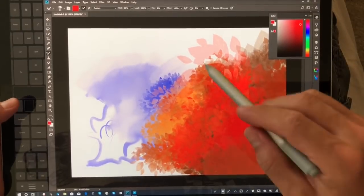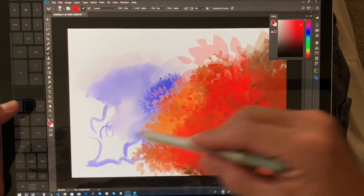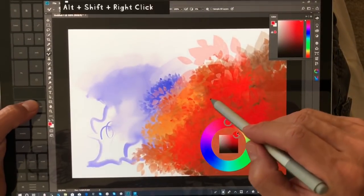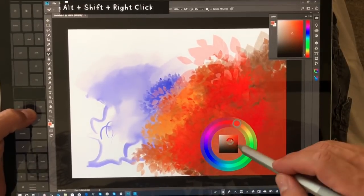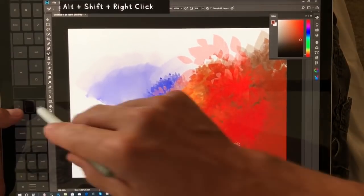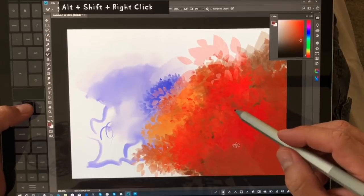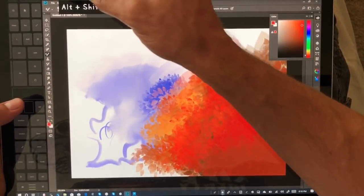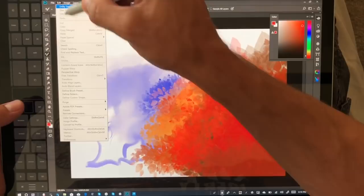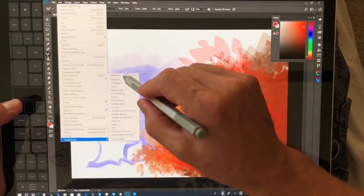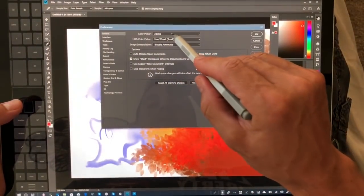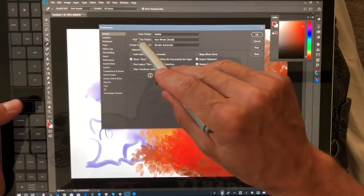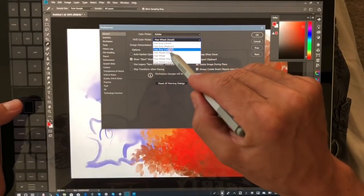In Photoshop and a number of different places when you move the HUD or HUD color picker inside of Photoshop, which by the way if you want to adjust, just go down here to Preferences, General, and then the color picker. This is the HUD color picker. I have it set to wheel small.